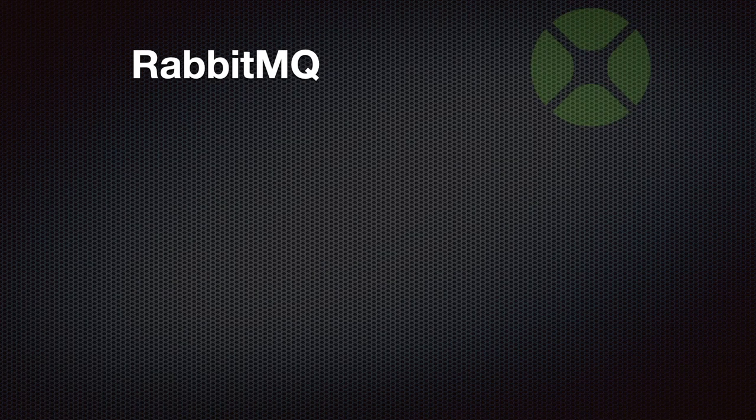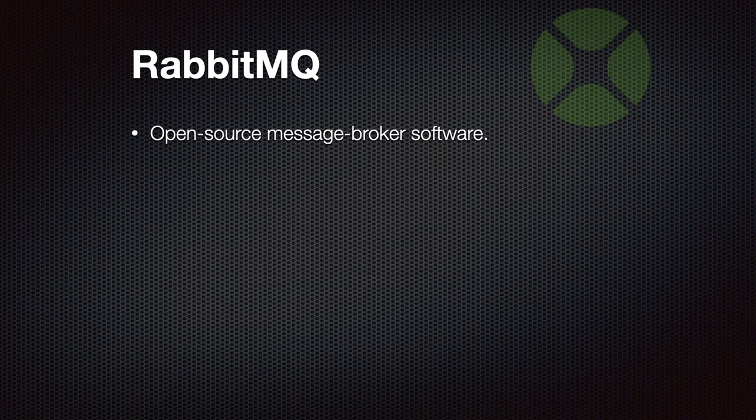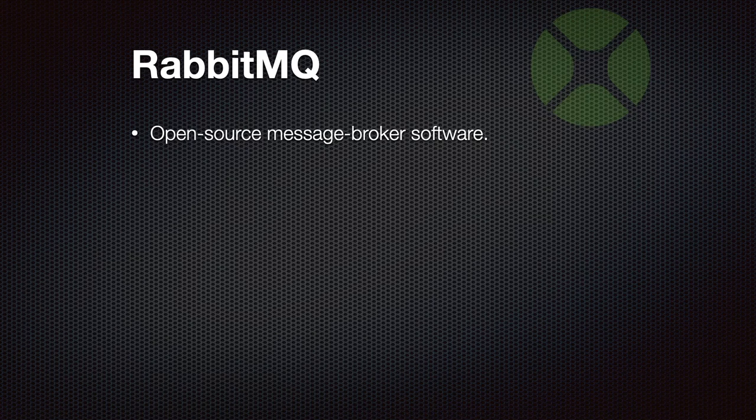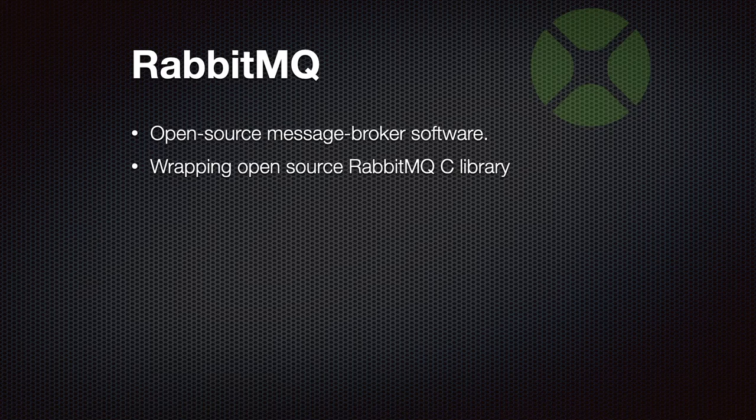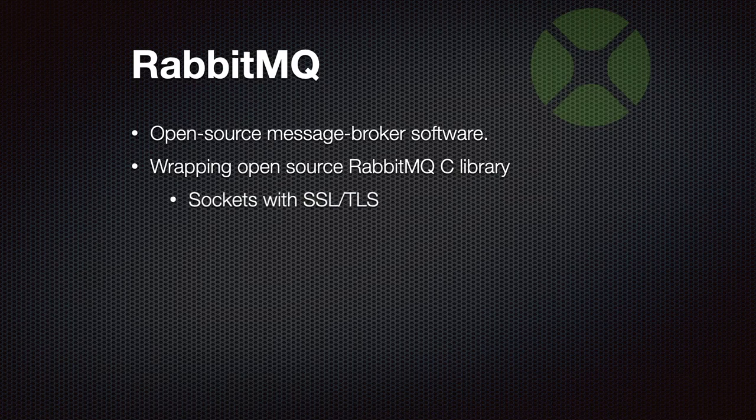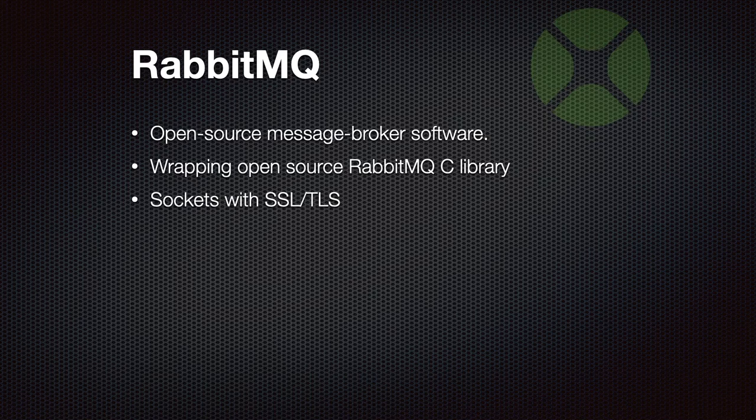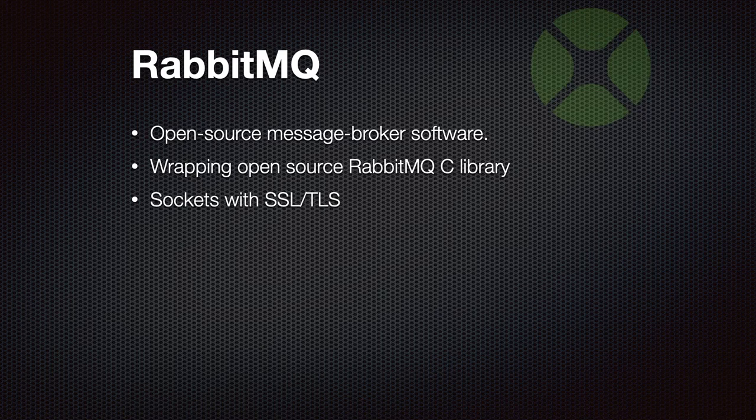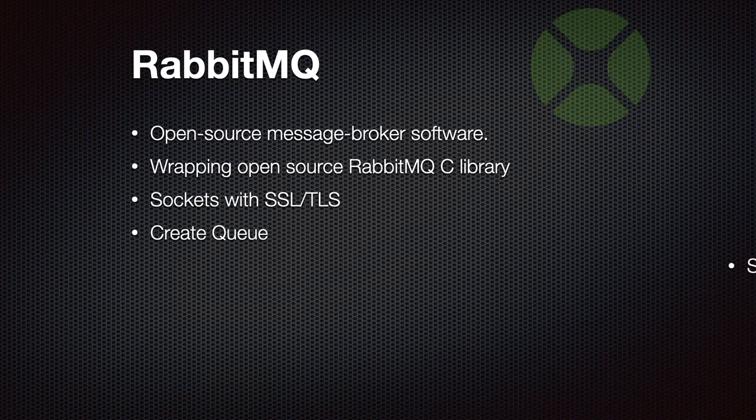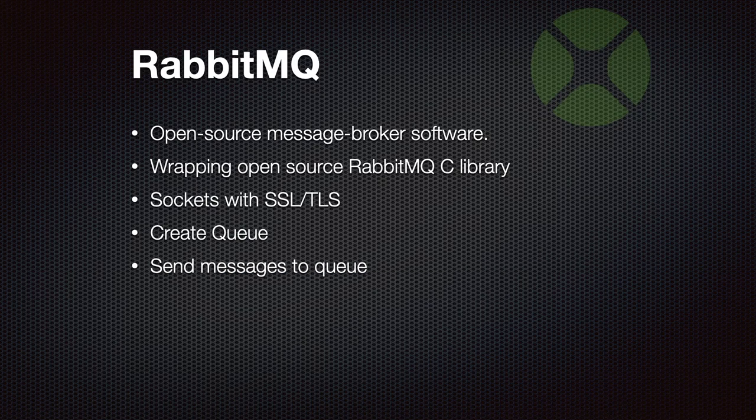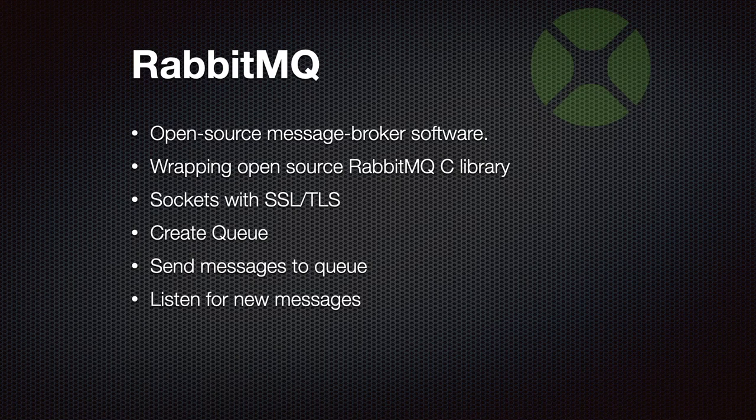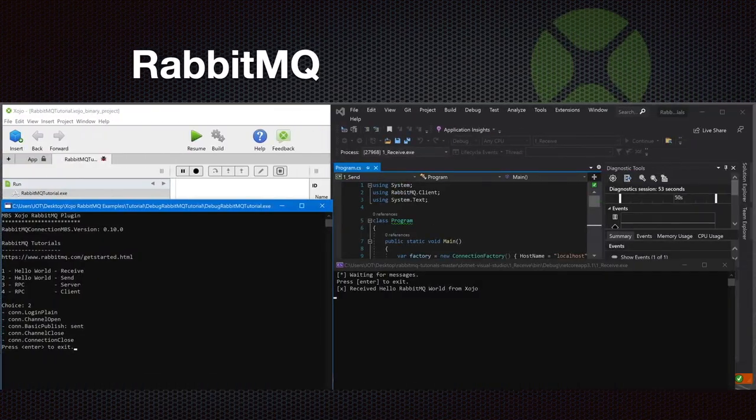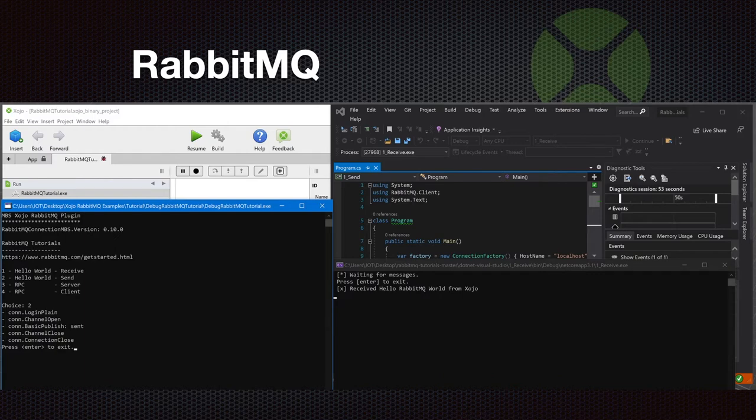We've got a new plugin for RabbitMQ, an open source messaging broker software where we wrap the open source RabbitMQ C library so you can connect to your server and perform actions. We use sockets with SSL encryption, so you can secure your connections with a certificate. You can create a queue or open an existing queue. You can send messages to the queue and also listen for new messages to arrive on the queue. Here's a screenshot of a sample application which can perform several actions like doing the login, opening a channel, publishing some data, and then the other site should receive it.